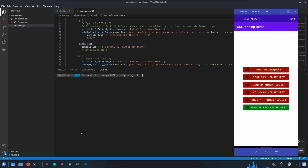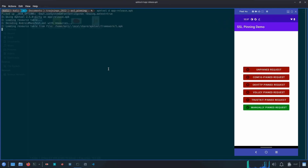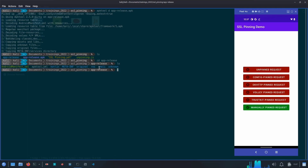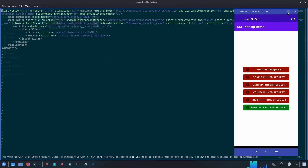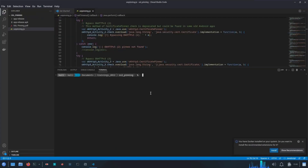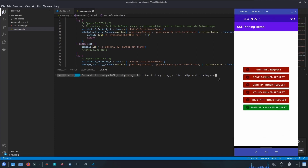After saving the simplified script, from the terminal we need to spawn the application using this script. First we need the package name, so I'll use apktool to decompile the APK file. Inside the decompiled folder we have the AndroidManifest.xml, and the package name is tech.httptoolkit.pinning_demo. Then we run: frida -U -l unpinning.js -f tech.httptoolkit.pinning_demo.